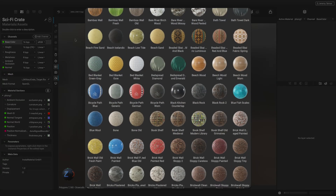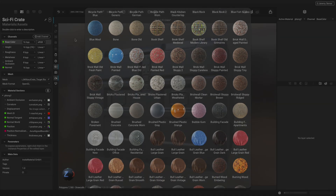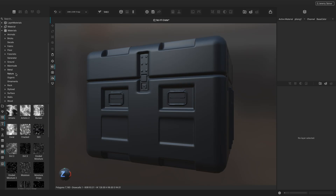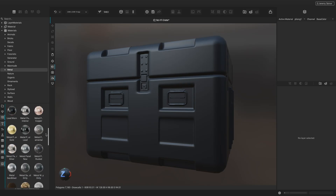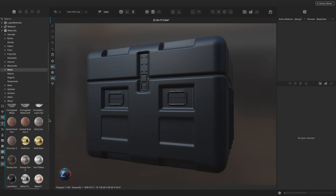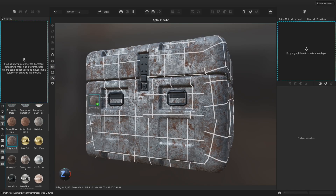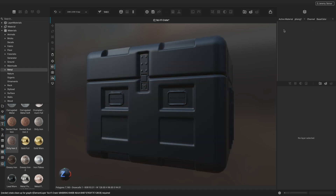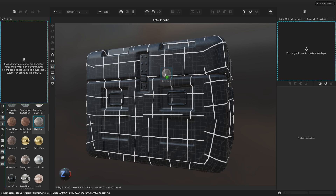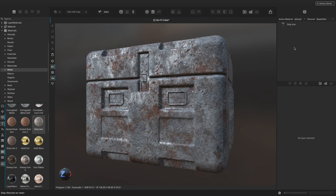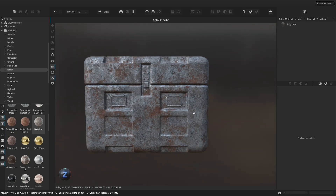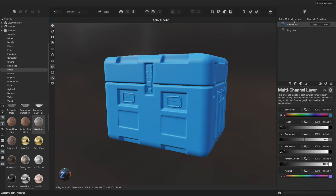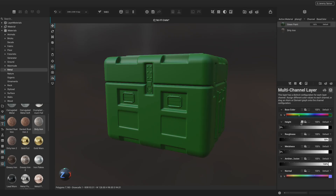Let's begin texturing this sci-fi crate by applying some materials. Instamat Studio comes with a built-in library of hundreds of high-quality procedural materials. We can find these in the graph library by clicking on the element icon on the left. To apply a material onto an asset, simply drag the material from the graph library and drop it onto the sub-mesh you would like to texture. To fill the entire active material section with the material, drag it directly into the layer stack. Now that we have our base metal material, let's add a coat of paint by creating a new multi-channel layer.